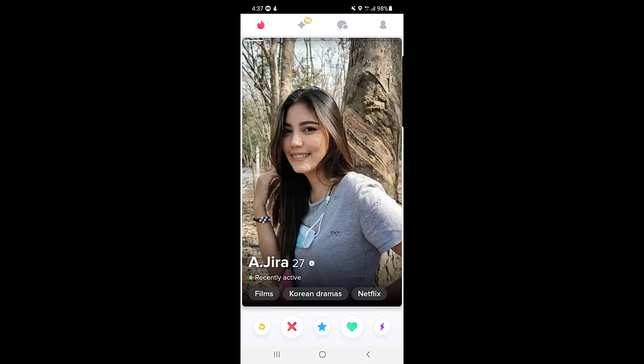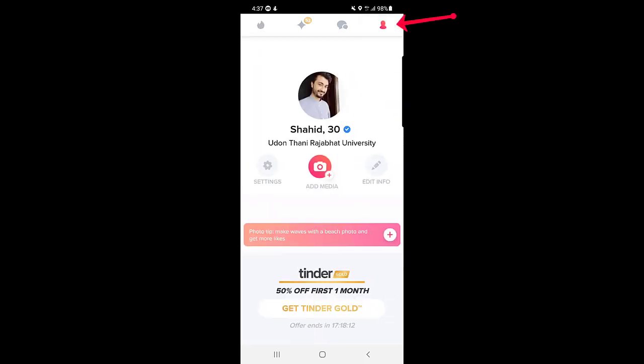First of all, you need to log into your account and then open your Tinder application. Once you're logged in, you need to tap on the profile icon, and once you tap on the profile icon you need to go to the settings.